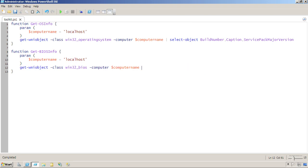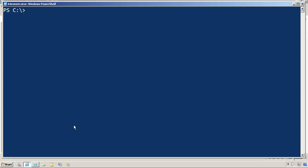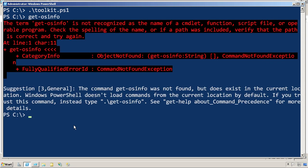So now I have two functions, getOSinfo and getBIOSinfo all contained within the same script. Drop down here to the command line. And let's just run that toolkit. Okay. So hopefully that ran. Now I should be able to run getOSinfo and nothing happens.